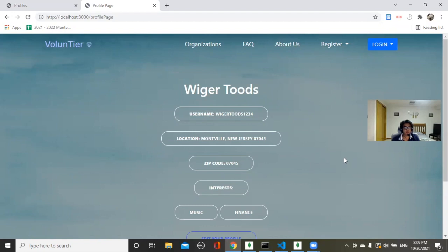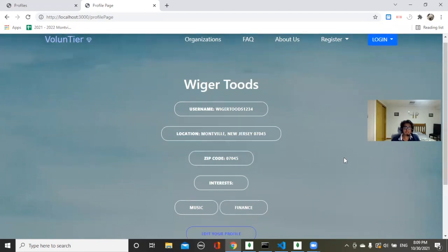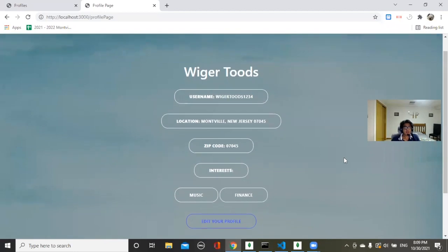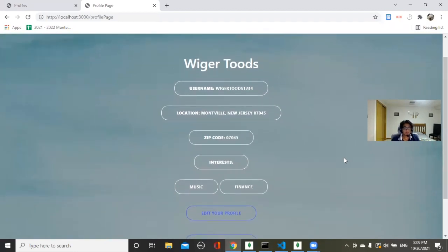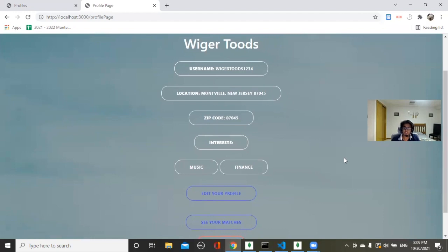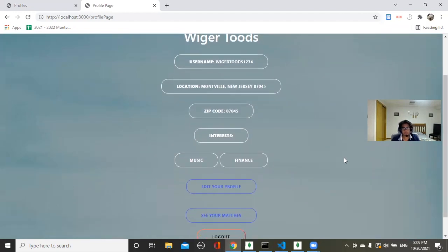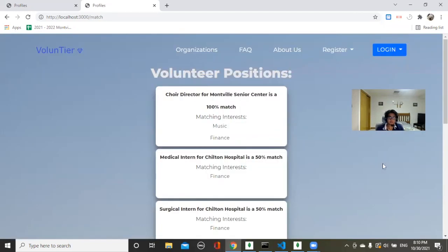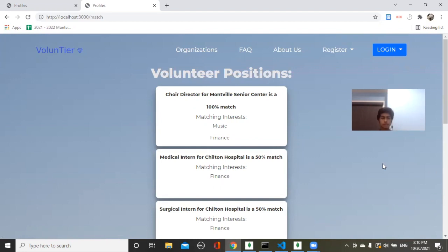This is our student profile page. The challenge we faced while working on the website was user security. So on the back-end side, we used Bcrypt, a password-hashing API. Bcrypt allowed us to securely store passwords in our MongoDB database. The main challenge on this website was the match page. The reason we developed this algorithm was because we, as students, saw the lack of accessible volunteering options that we could take to help our community.